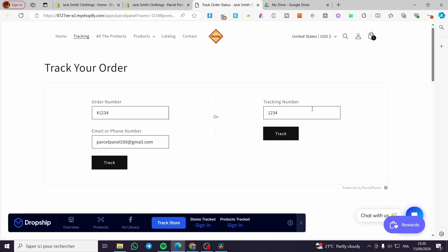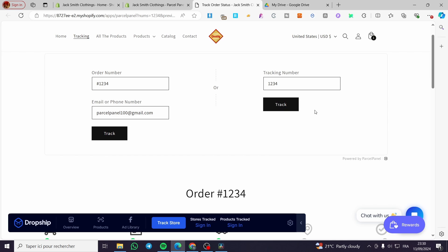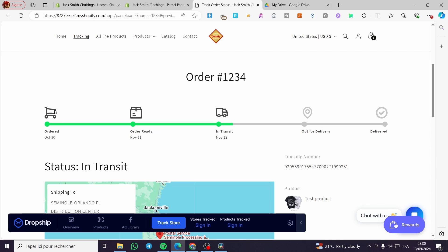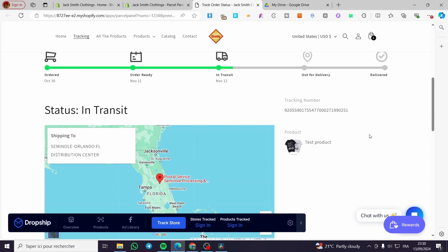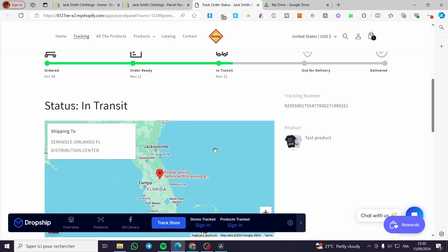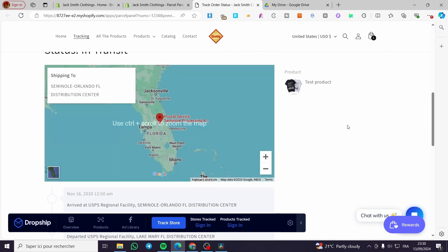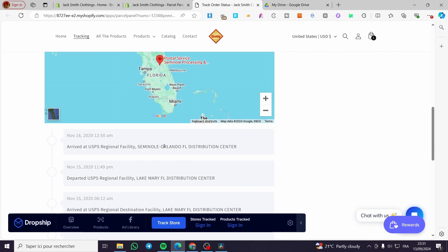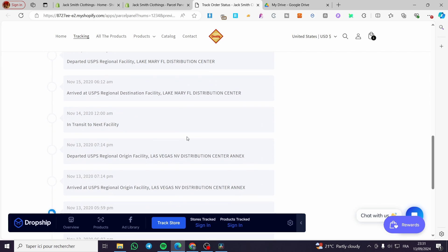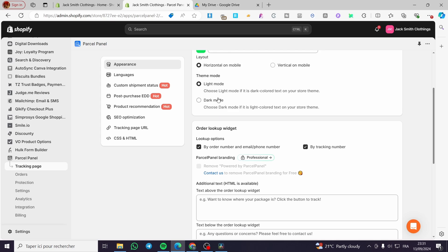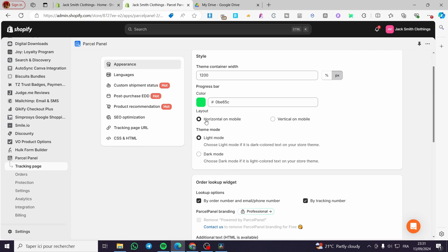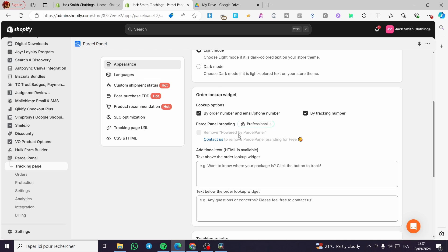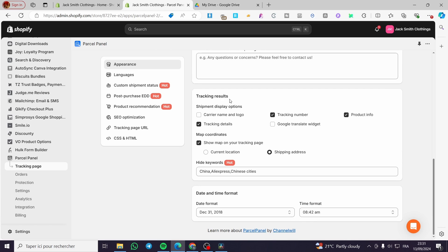You can track by those two. One of these two can see here the progress from order ready, in transit, out for delivery and delivered. You're going to see here the tracking, the test product or the product that has been sent to the client. We are going to see here the map and here we have the history of the tracking or the shipment. So we're going to close this page and here we have some modification to the layout or the design. We have horizontal or mobile, vertical or mobile, we have also the theme mode, light or dark mode. You can set a lot of things from here. The tracking results, you can add one of these or all of these, shipment display options and et cetera.